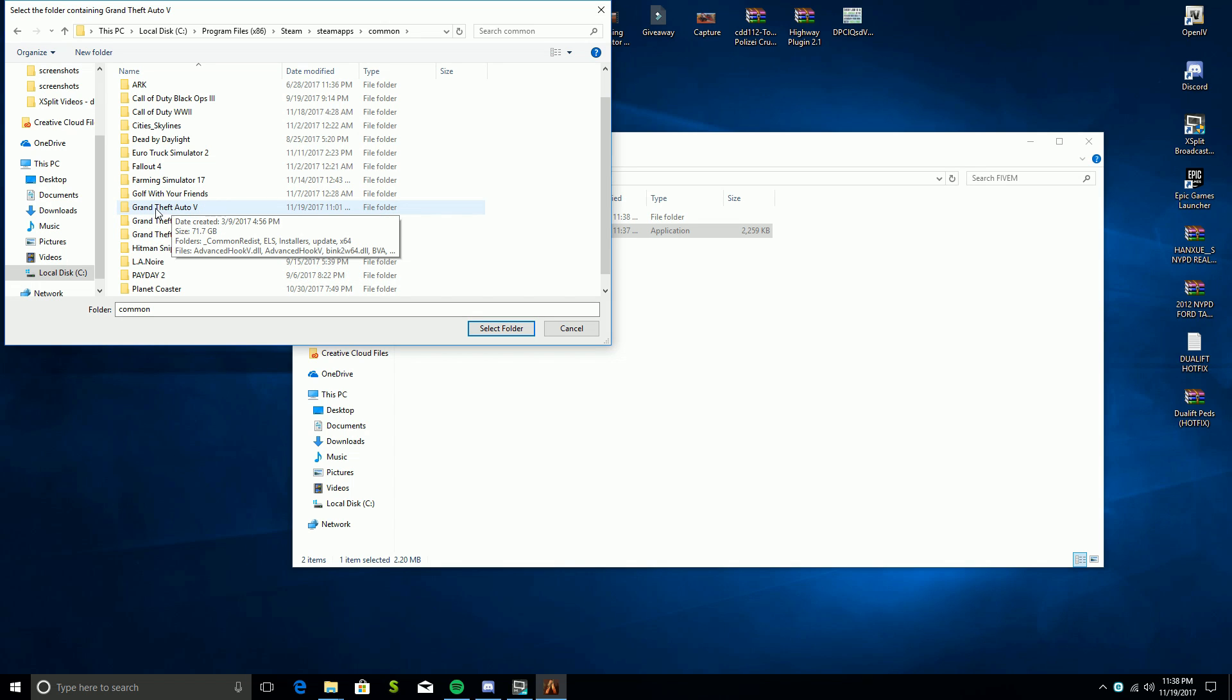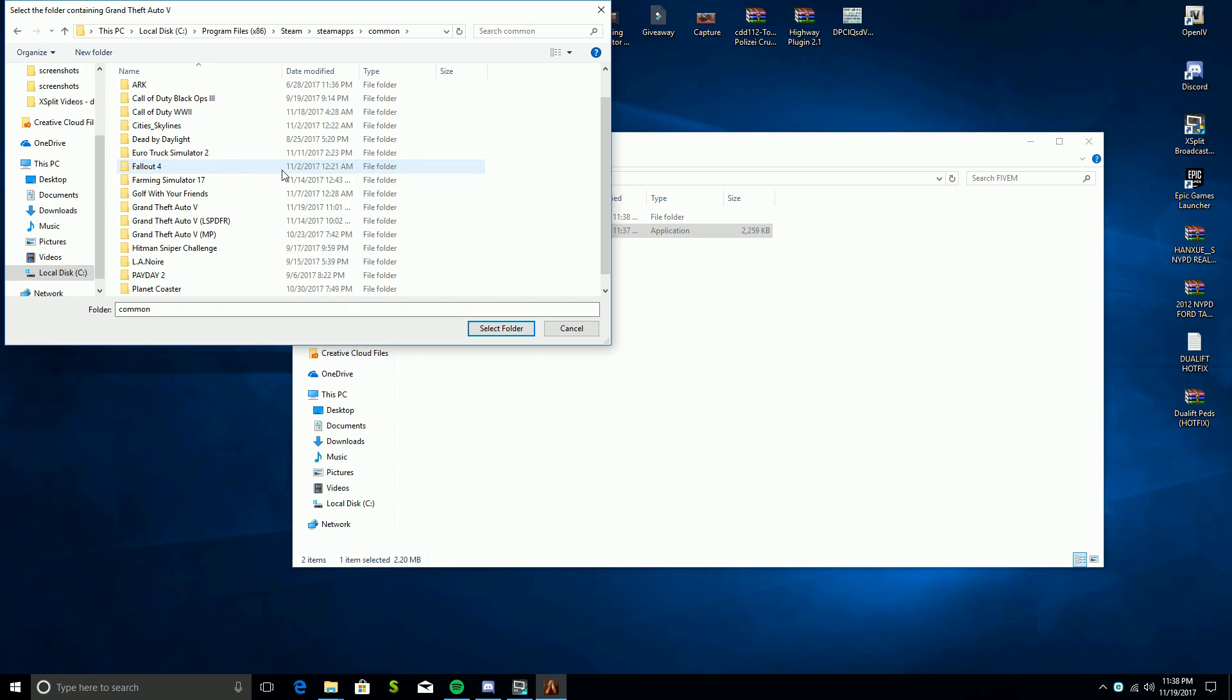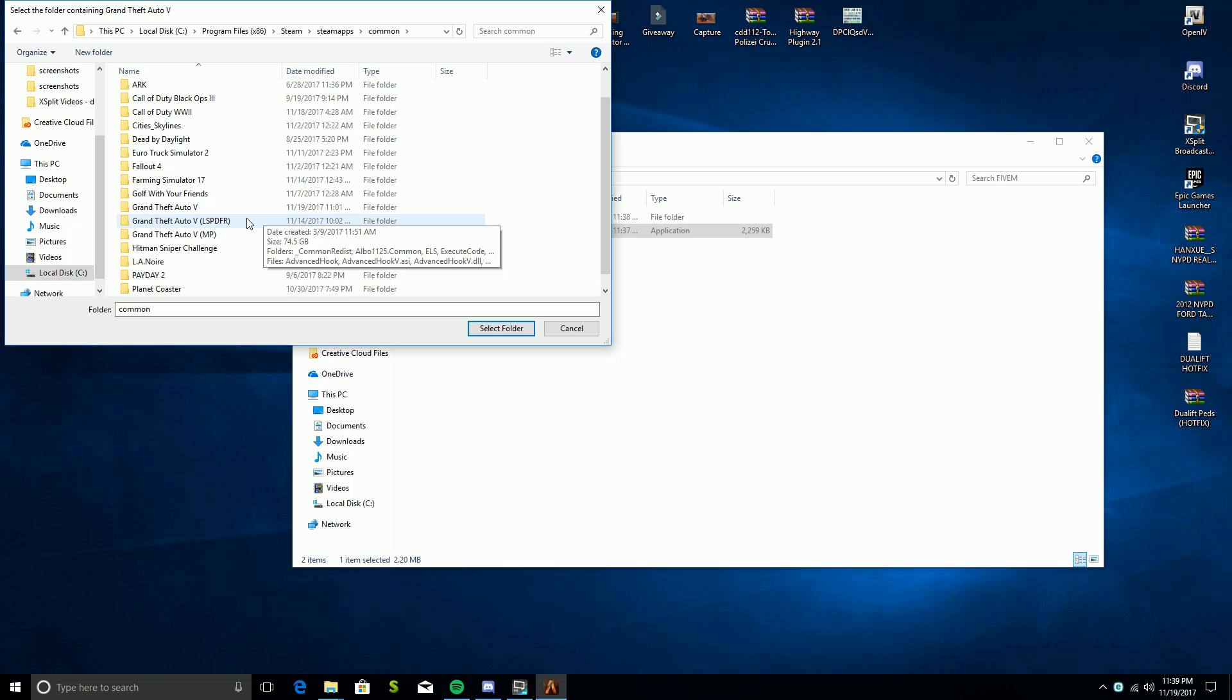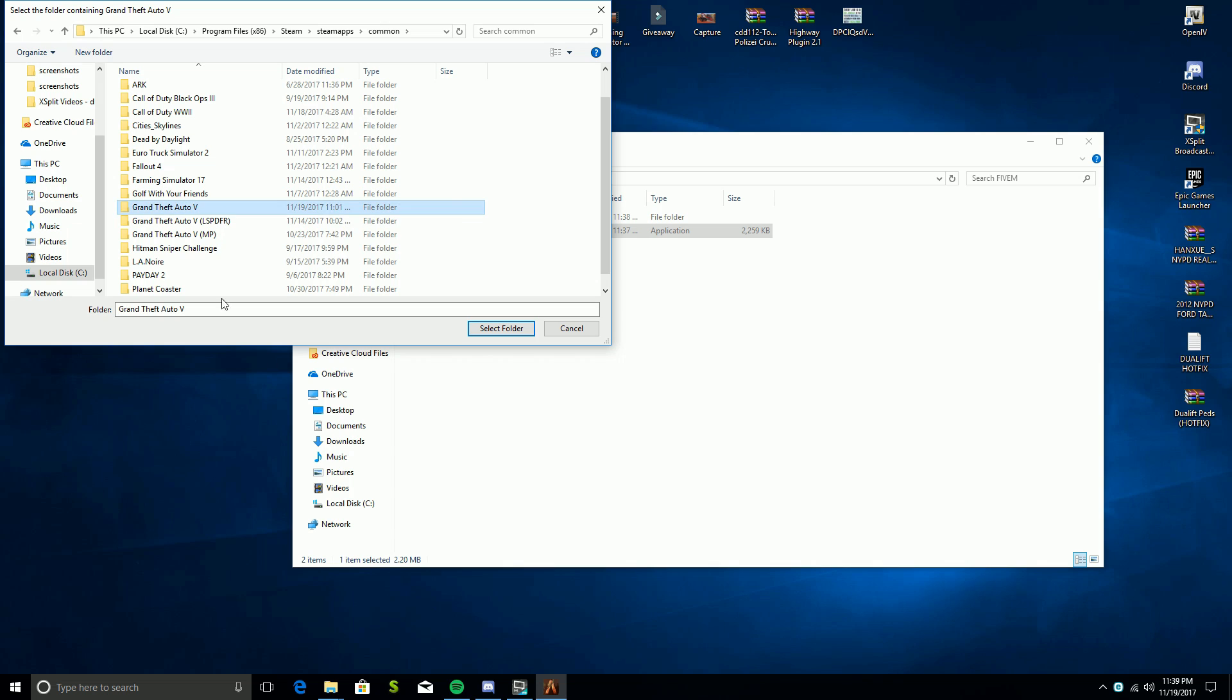This is for LSPDFR and this is for standard multiplayer. If you don't have enough space on your computer, I would recommend just having one for multiplayer and one for FiveM if you just want to do FiveM. If you have LSPDFR and FiveM hooked up to the same thing, you will get crashes with LSPDFR, just to throw that out there.